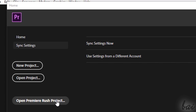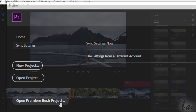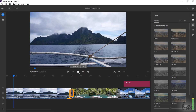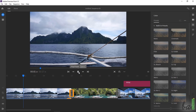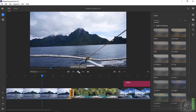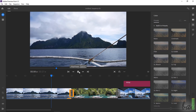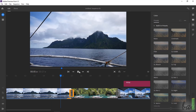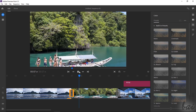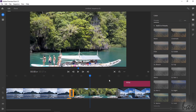Use Open Premiere Rush Project to start using Premiere Rush, a simpler version of Premiere Pro used to make quick adjustments on your videos before sharing these online. We won't see these in this beginner tutorial.